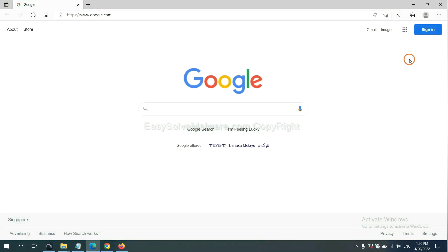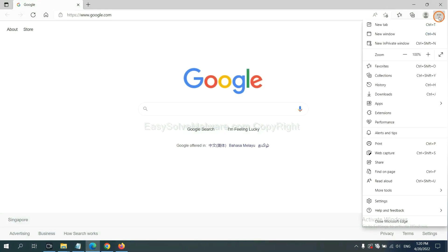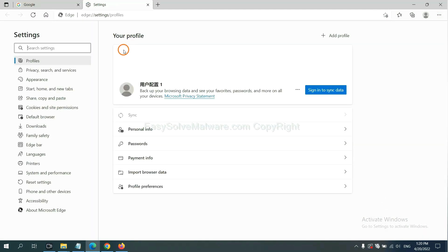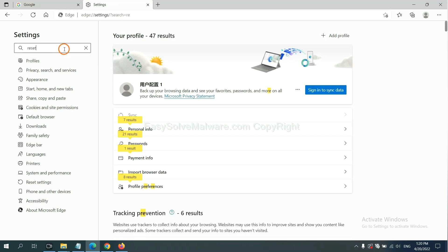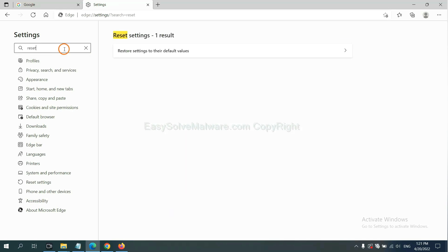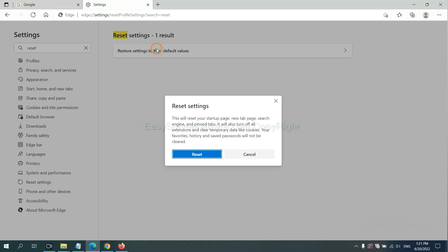On Microsoft Edge, click here and settings, and input reset. Click here and click reset.